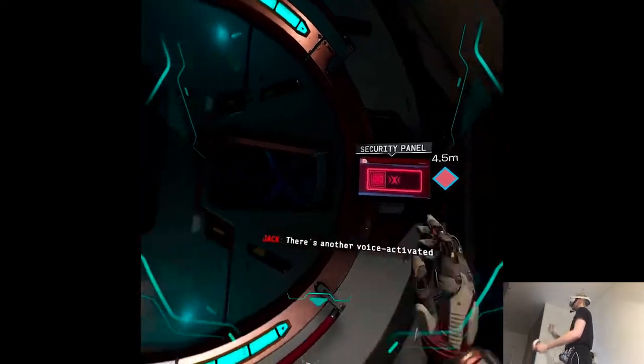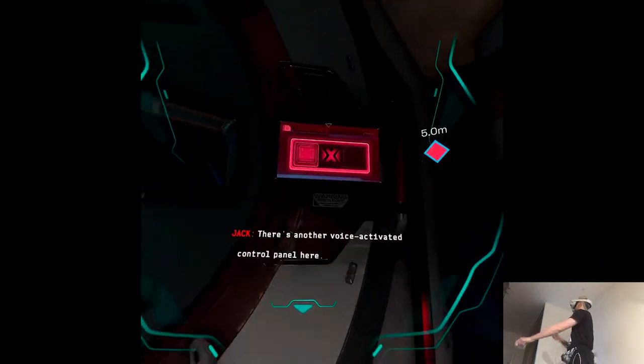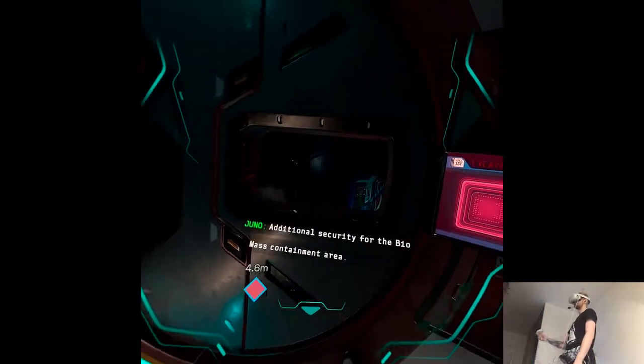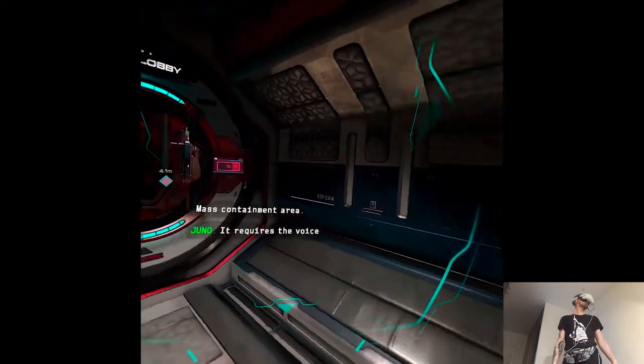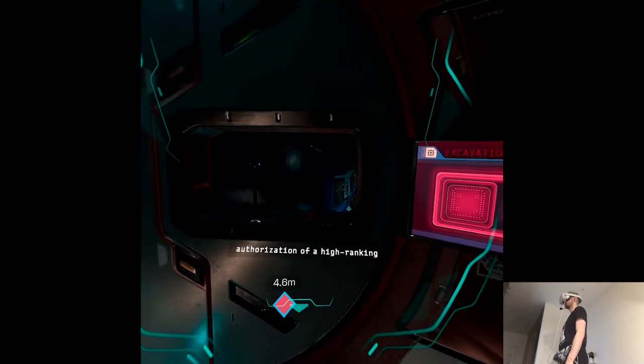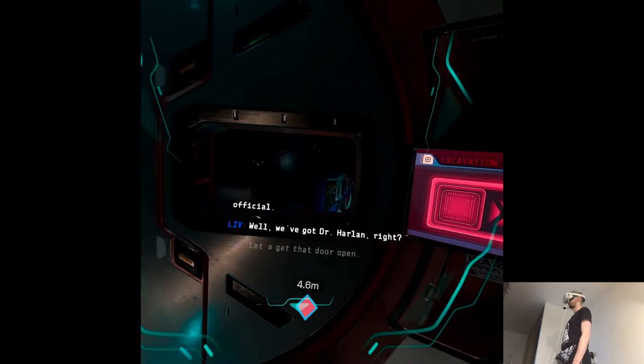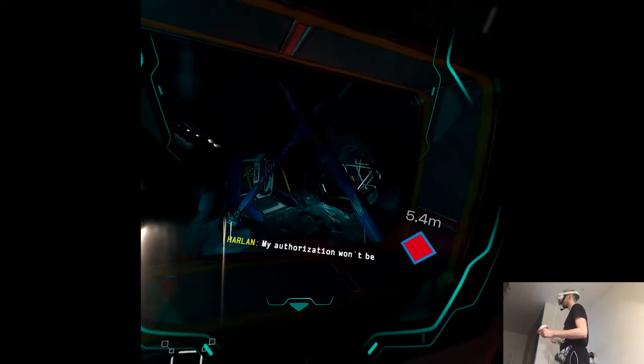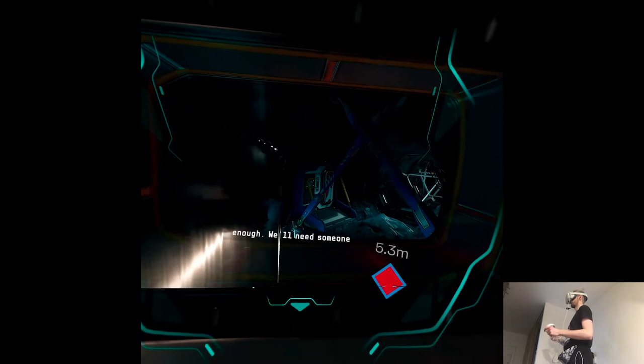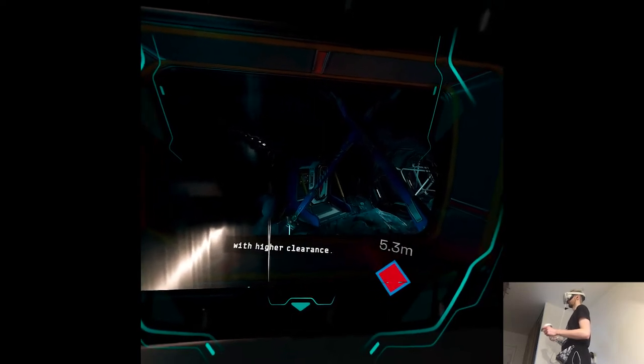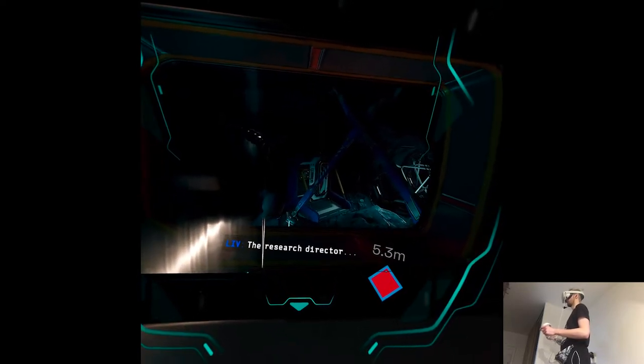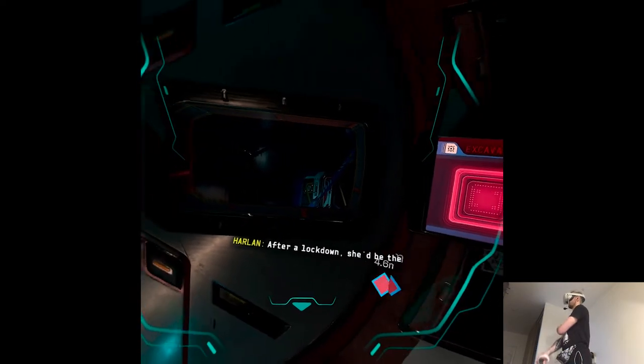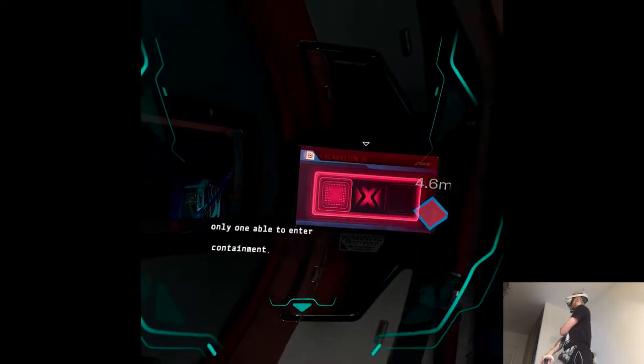There's another voice activated control panel here. Additional security for the biomass containment area. It requires the voice authorization of a high ranking official. Well, we've got Dr. Harlan, right? Let's get that door open. My authorization won't be enough. We'll need someone with higher clearance. The research director. After a lockdown, she'd be the only one able to enter containment.